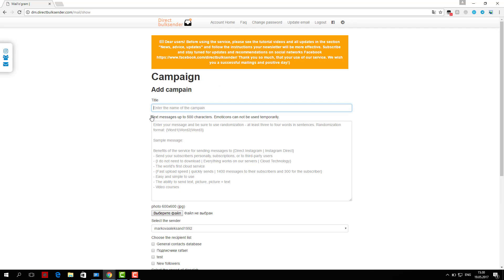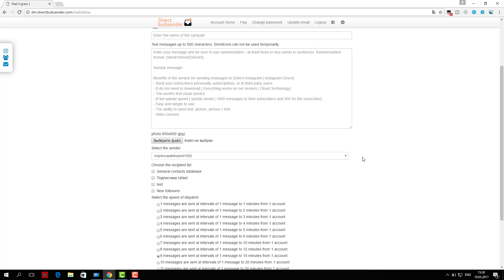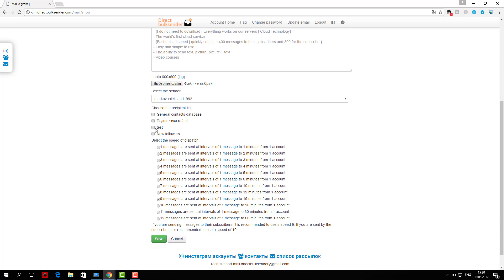Then choose from any account or group of accounts for delivery. Next, select the user base which will keep sending. Then you select on which users will go delivery.